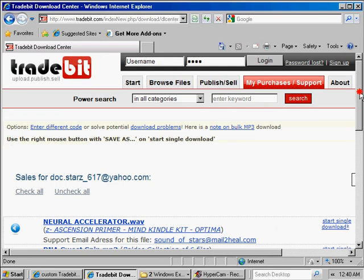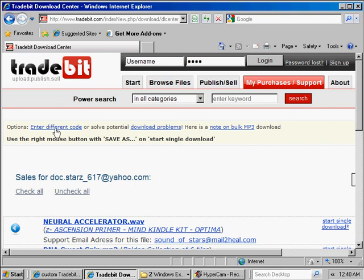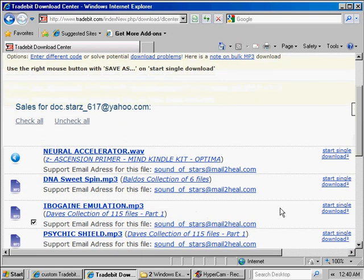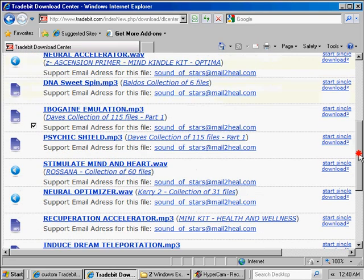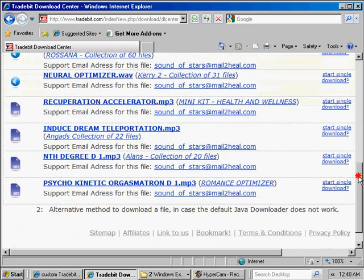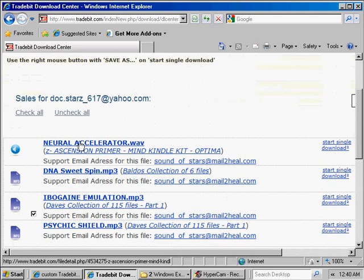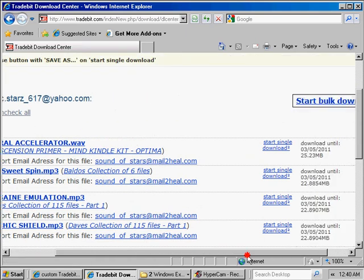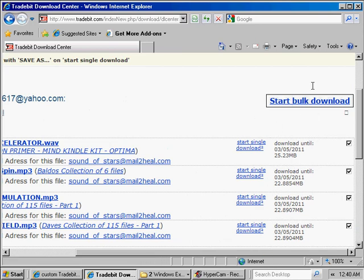Now you'll notice the TradeBit page for access and downloading appears. There's instructions on the page that can also step you through everything that we're showing you on the video. There's links at the top if you have download problems. If you've bought a collection of frequencies, then these will appear in the page, similar to what you see here. So these are the frequency names.